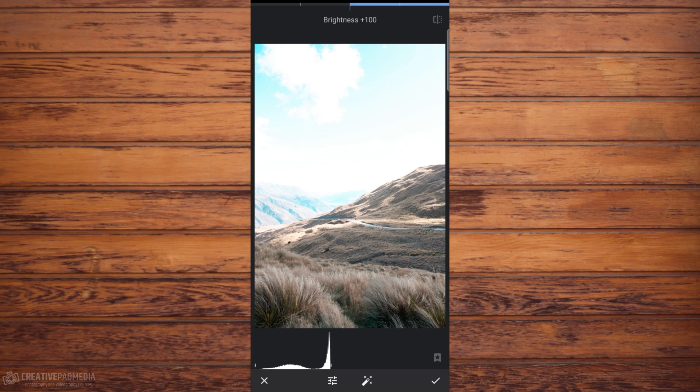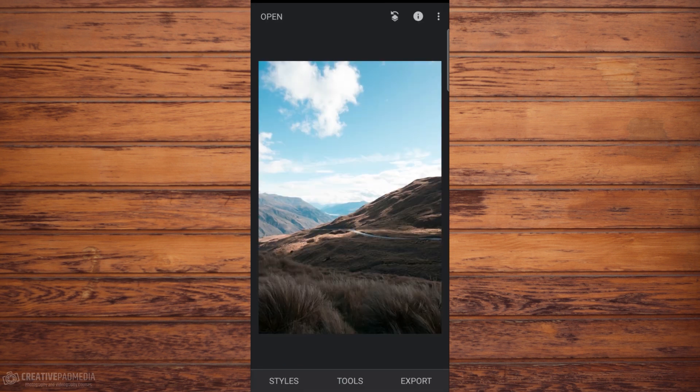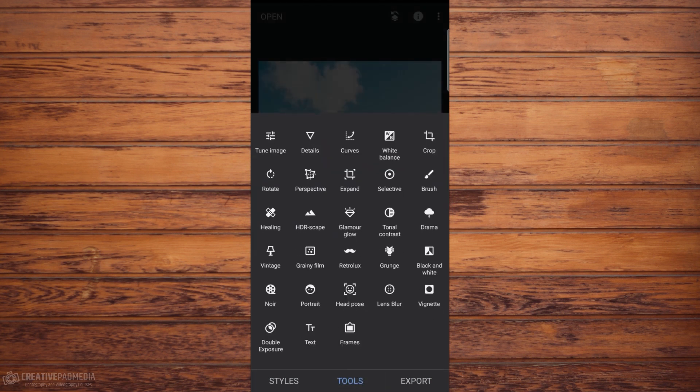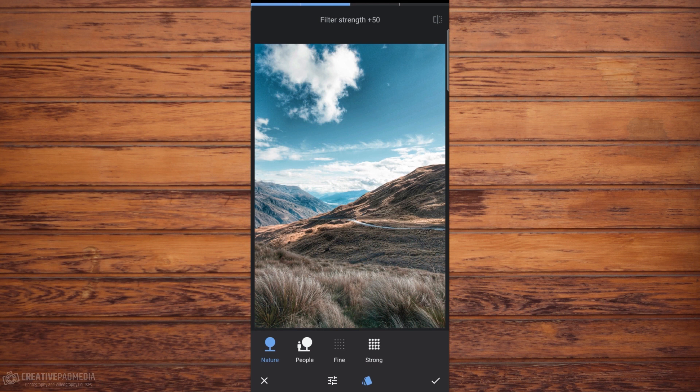So basically we end up with three shots: this shot, the one in the middle, and one overexposed shot like this. Now we can combine all these three in a software like Lightroom, and you can achieve that. That is what Snapseed is trying to do here, but just with a single image in the HDR Scape tool. So I just press cross. We just have one image here. We're going to open up tools, go to HDR Scape, and boom, you really don't even have to do anything.